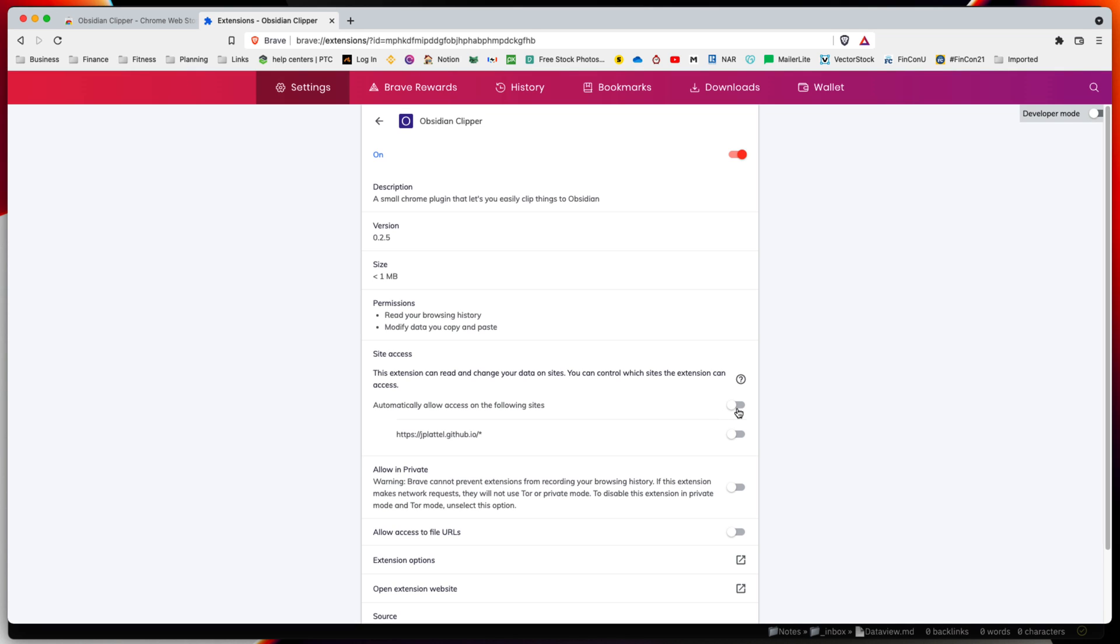If this is not enabled, you will get prompted to allow access and this will break the functionality. When you click on the extension to copy content and bring it into Obsidian, if this is not enabled it will not work. Make sure allow permissions is always on for this extension.